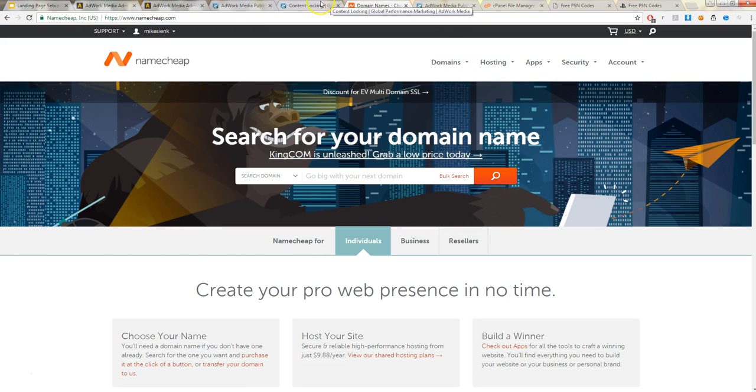And thirdly, you'll need the actual landing page files. And I'll get to that later, but it is in the description of this video.